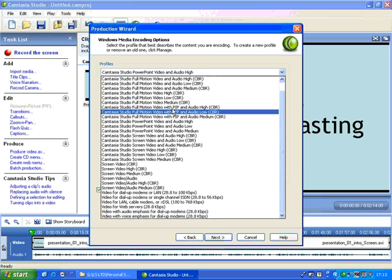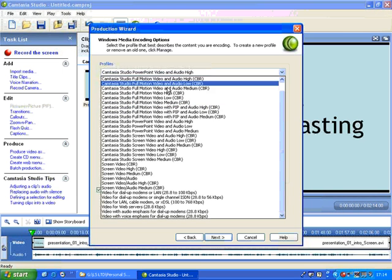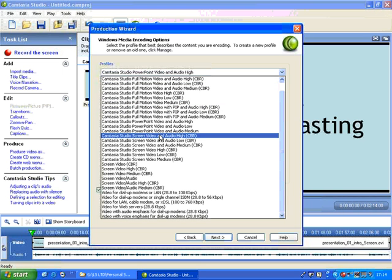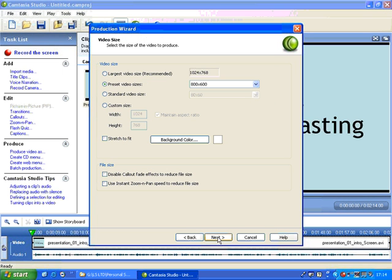Or if you've been recording video, you've got video options up at the top. For this one I'm going to just choose video and audio high, the screen video and audio high, and press next.